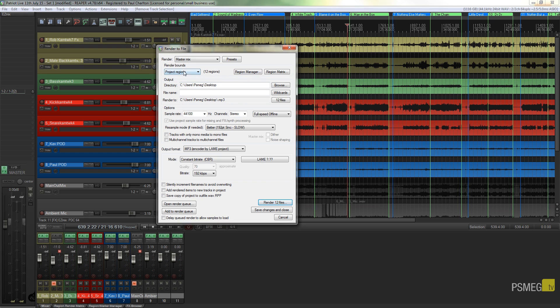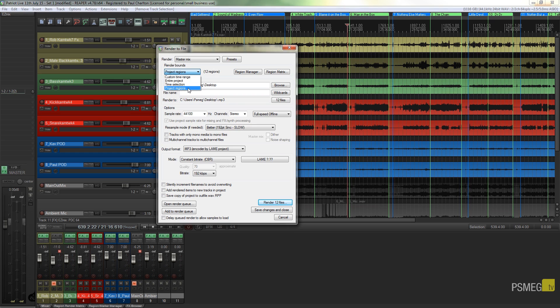We've got render bounds which we can say we want custom time range, the entire project, the time selection, or project regions. In this example we want to work with the project regions, so I'm going to specify that.